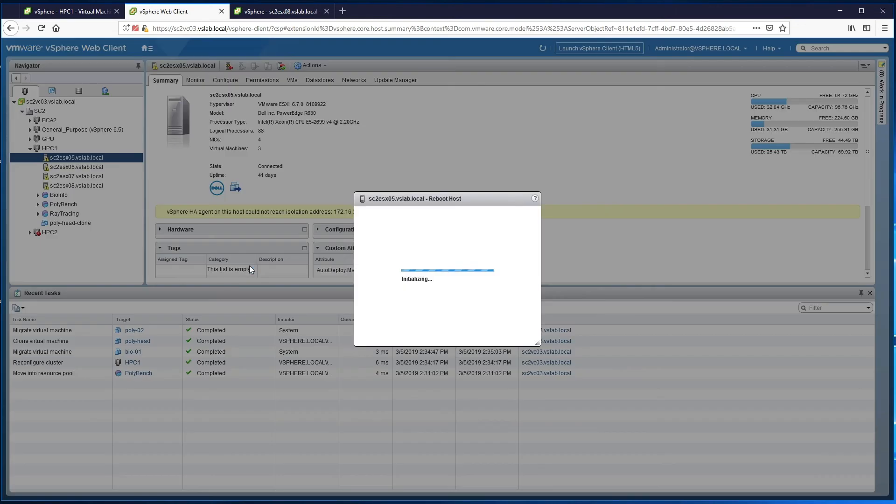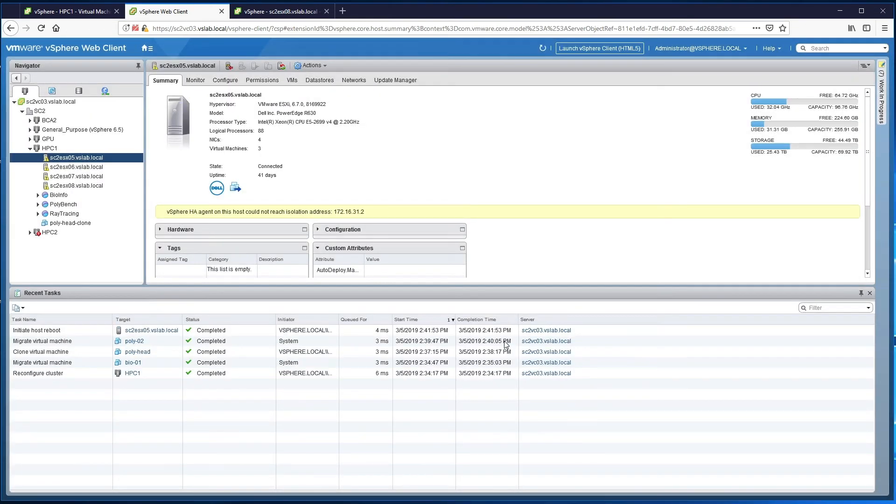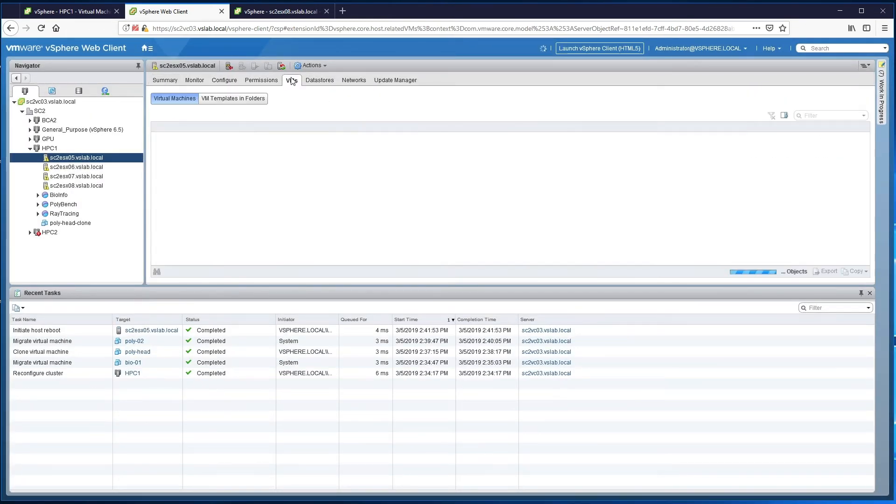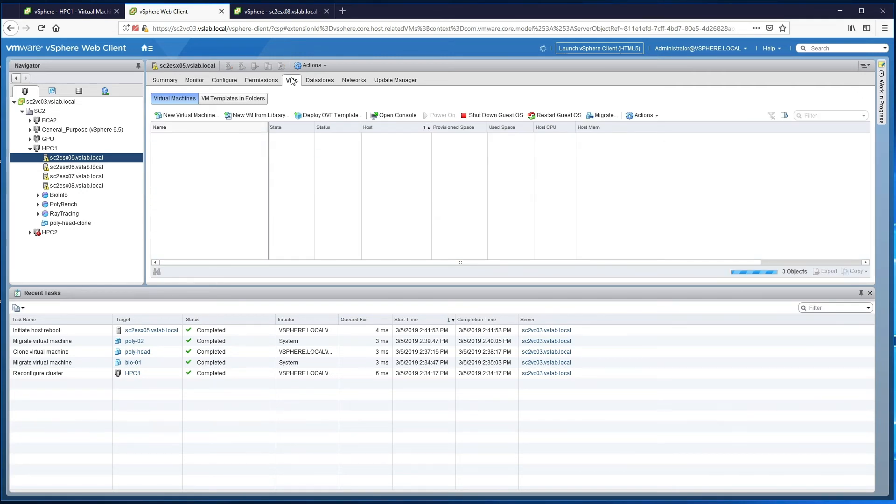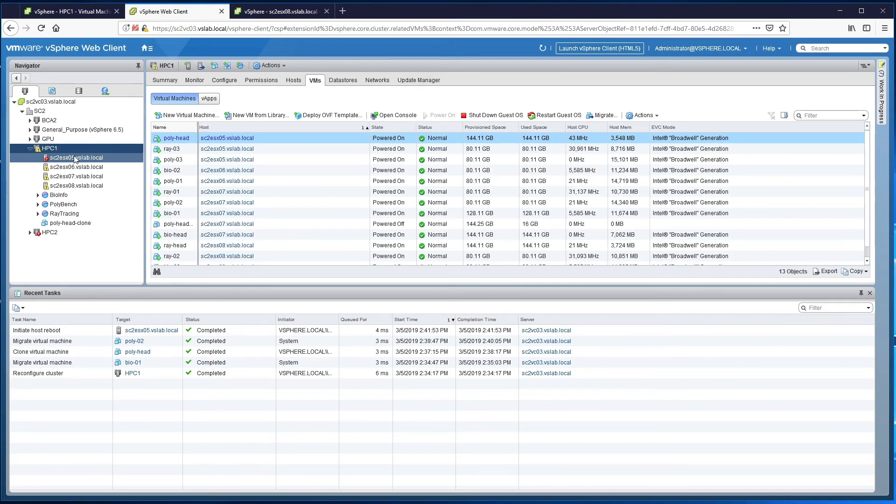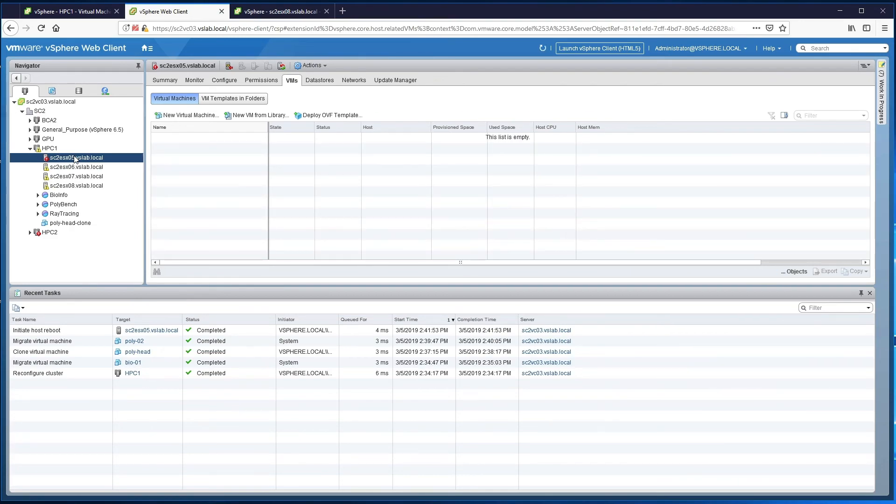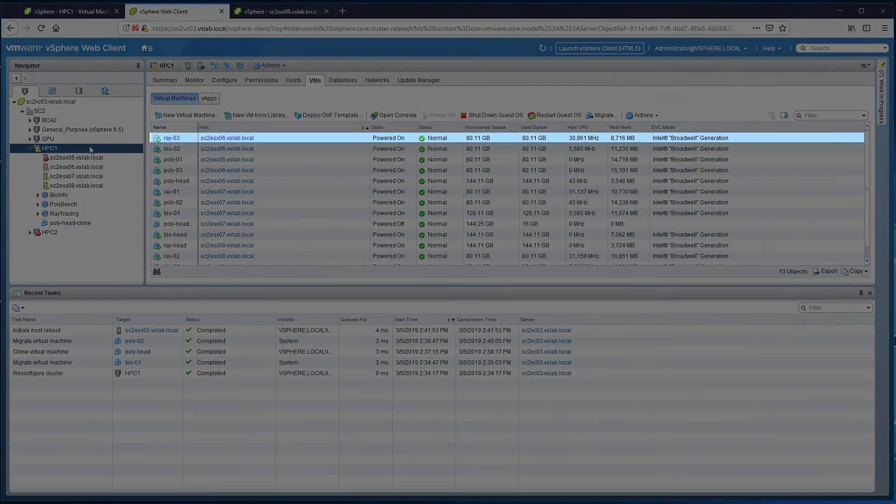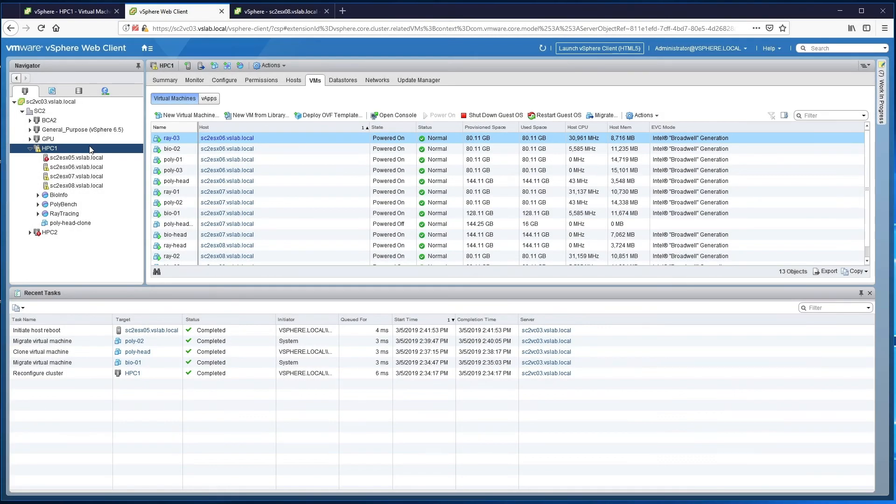vSphere HA can help protect critical HPC virtual machines and improve their availability. The head node for the HPC applications is typically a single point of failure. We show that when one of the physical servers hosting the head node goes down, vSphere HA detects the failure and automatically brings up all the machines that went down on other nodes in the cluster. This helps reduce unplanned downtime for critical HPC virtual machines, such as the head node.